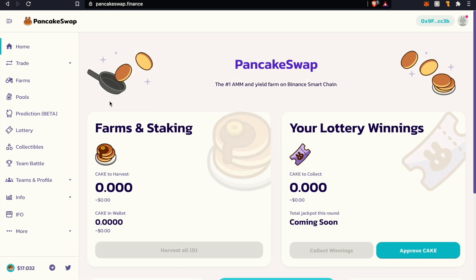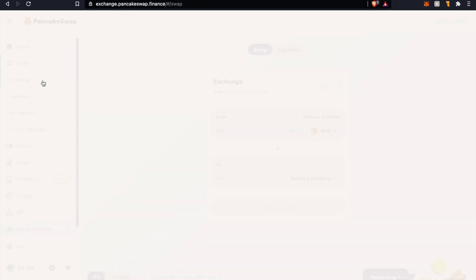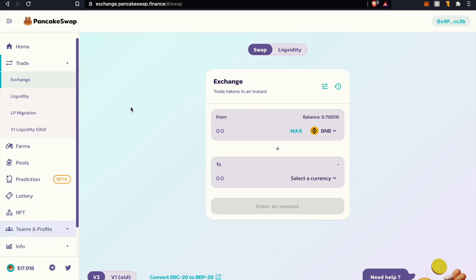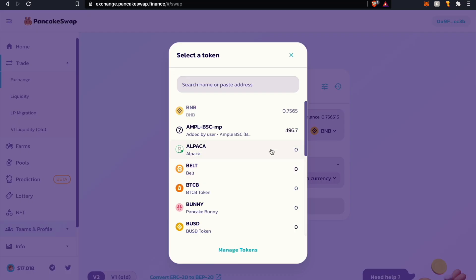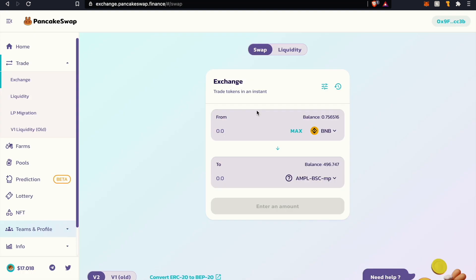Once you have that, just head on over to PancakeSwap. Once you get to PancakeSwap let's go to Trade and Exchange. Once you get to Exchange, BNB is already the default in the From box but now just go ahead and go to To. When you click on To, this is the token we're trying to populate. We already have the contract address copied. Let's paste it right there and it will automatically populate it here. It's very similar to adding a token to Uniswap.